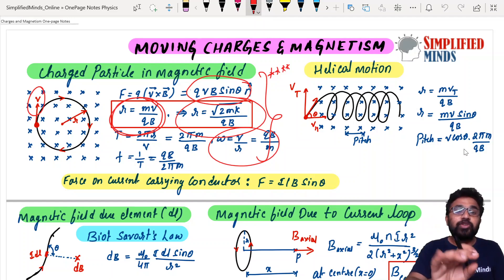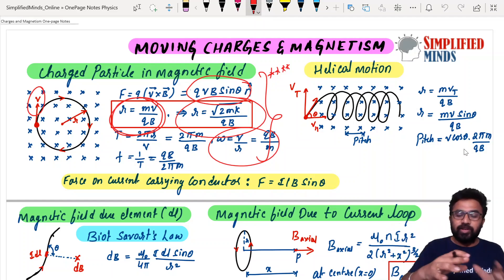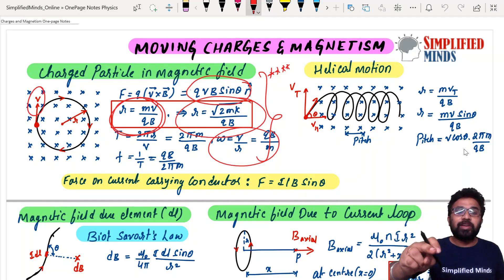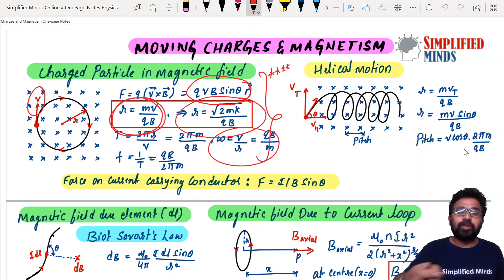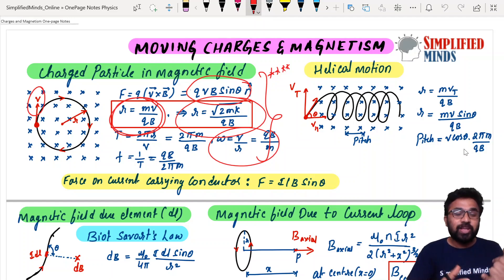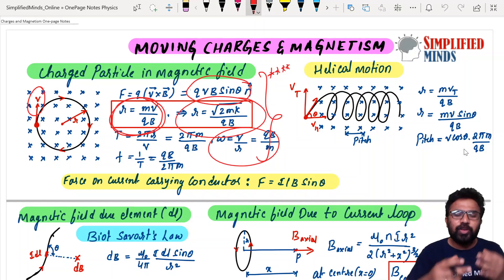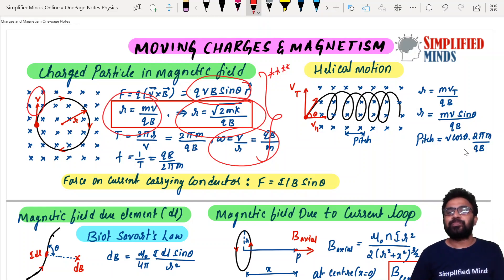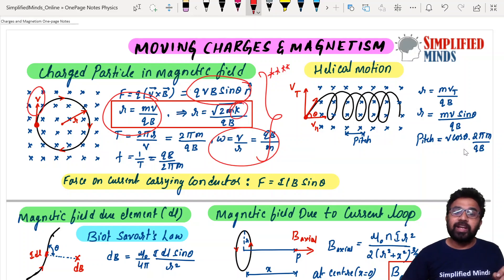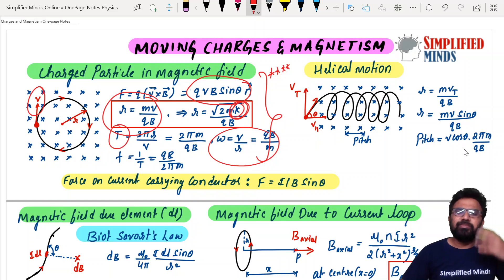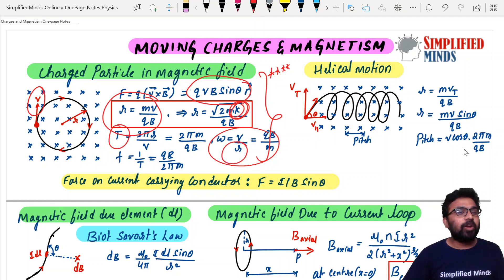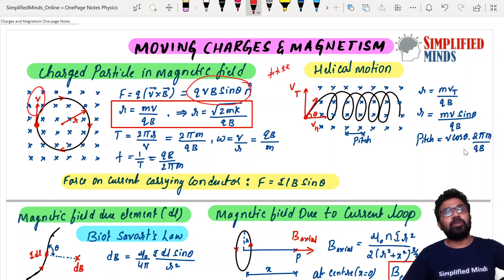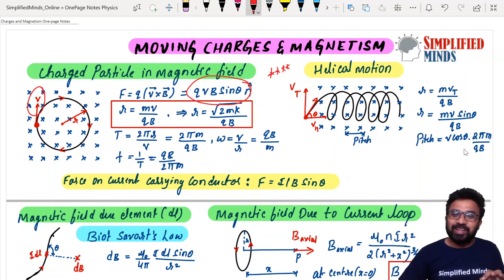The ratio of the radius — if you remember, there were questions like: for proton, deuteron, alpha particle, beta particle — ratio of radii, ratio of kinetic energies, ratio of magnetic fields, ratio of time periods. All these questions go to R = MV / qB. This is very, very simple, and I have also solved such questions — that video is also in the description box.